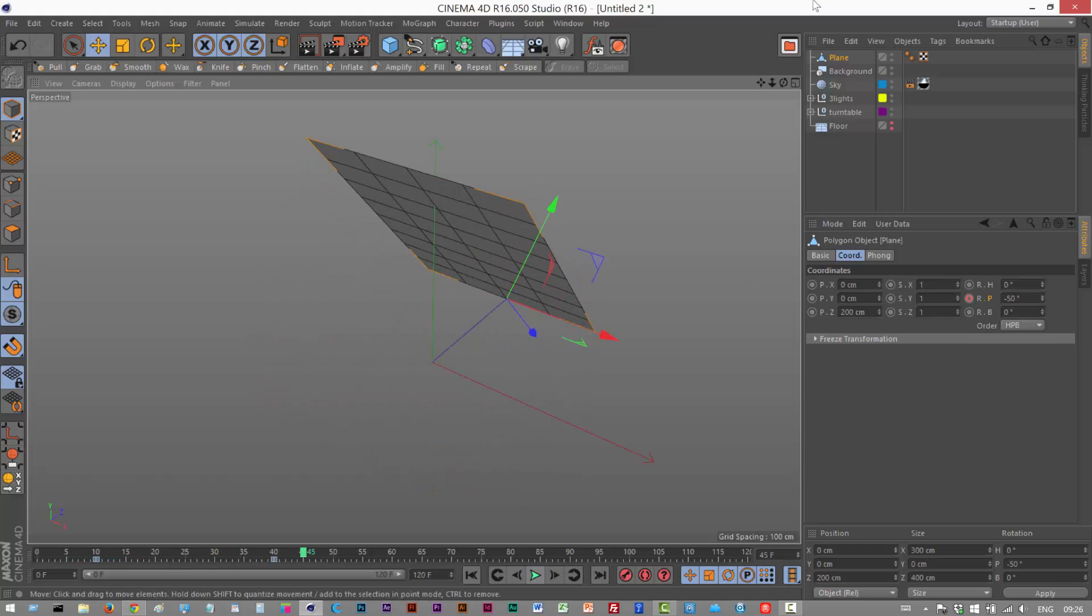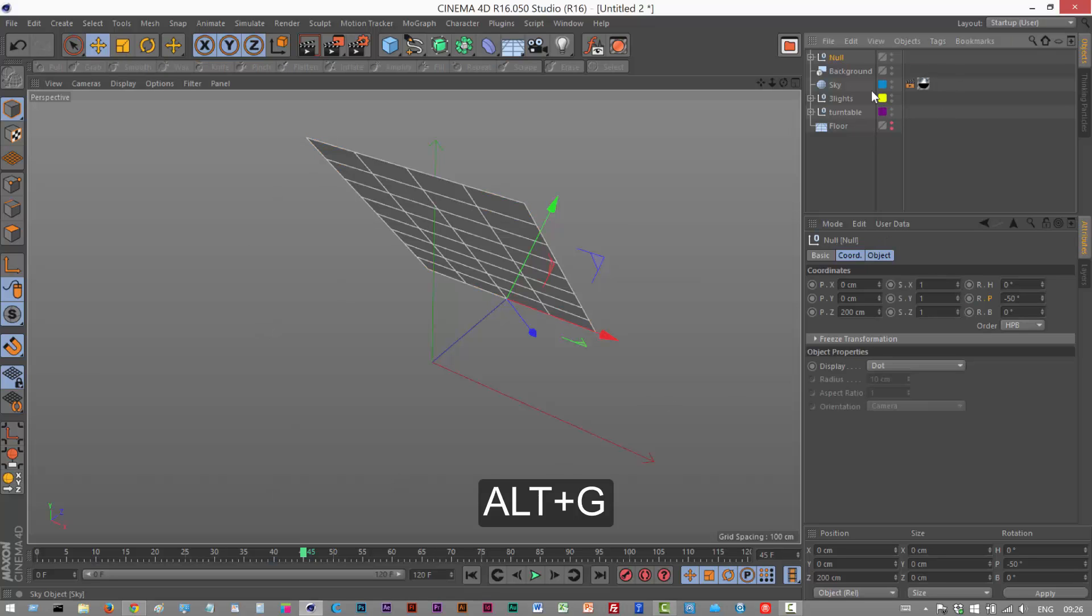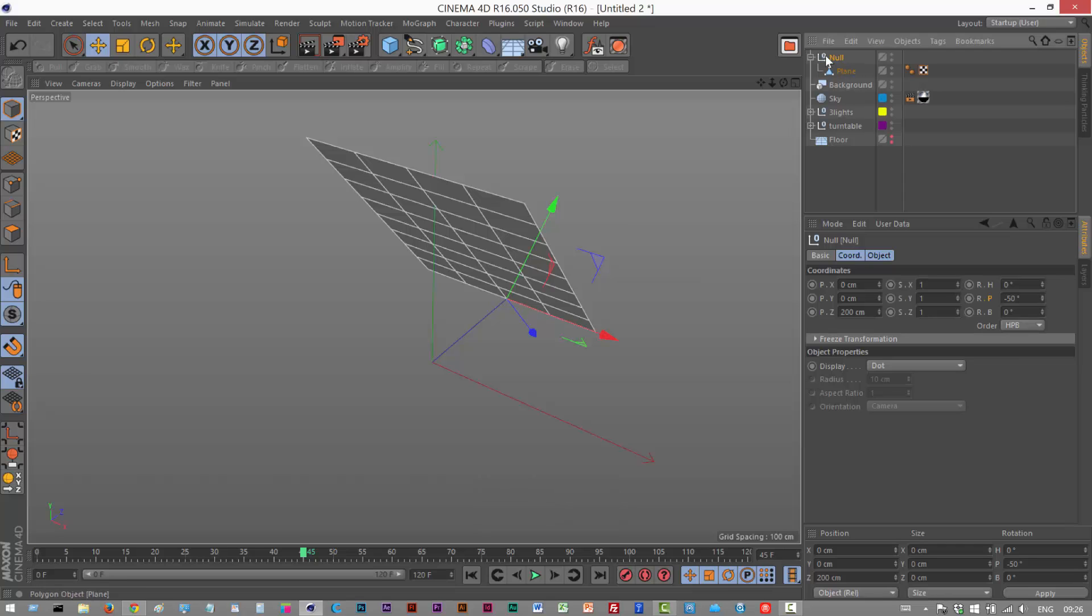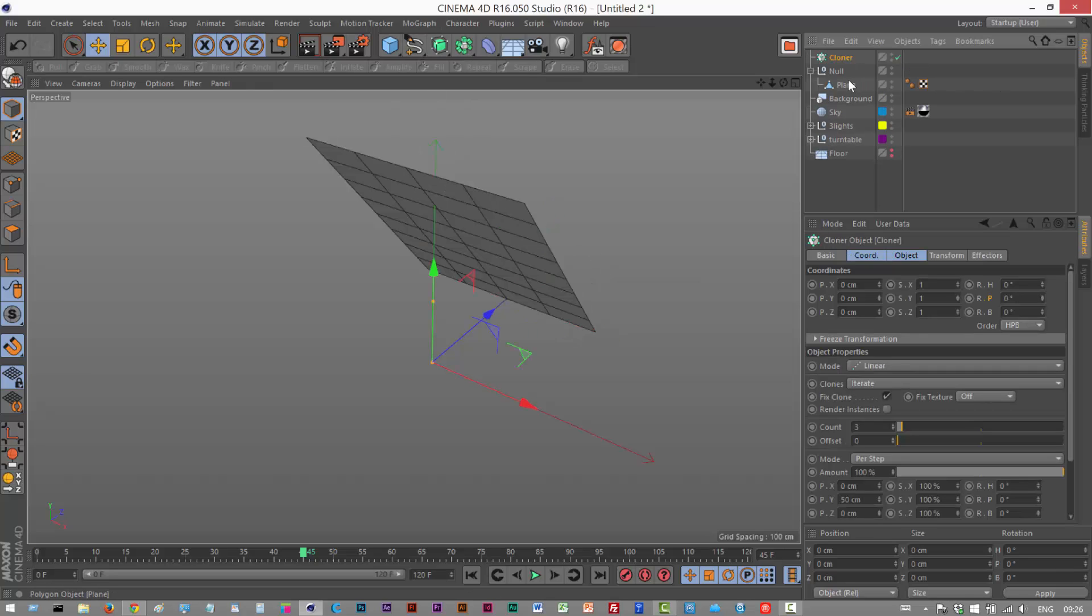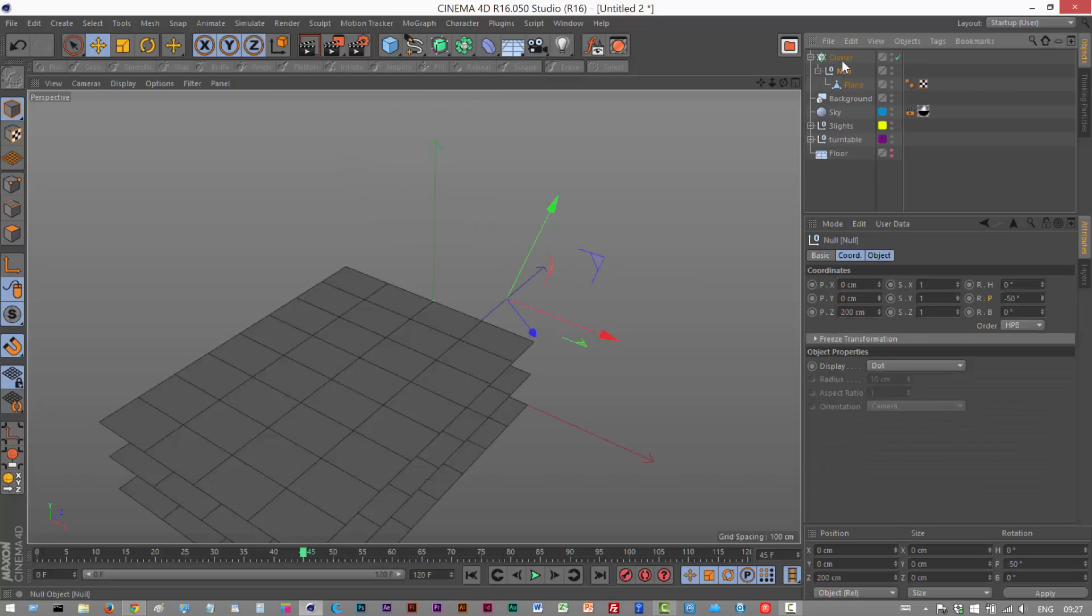Next, before I add this to a cloner to create multiple pages, I'm going to choose Alt G which puts it into a group, so we're basically grouping this animation. And now I'm going to create a cloner, so I'm going to go MoGraph Cloner and I'm going to drop this null into the cloner which holds our plane animation.